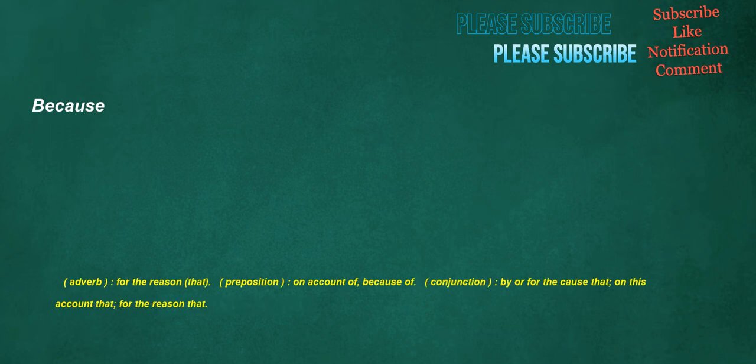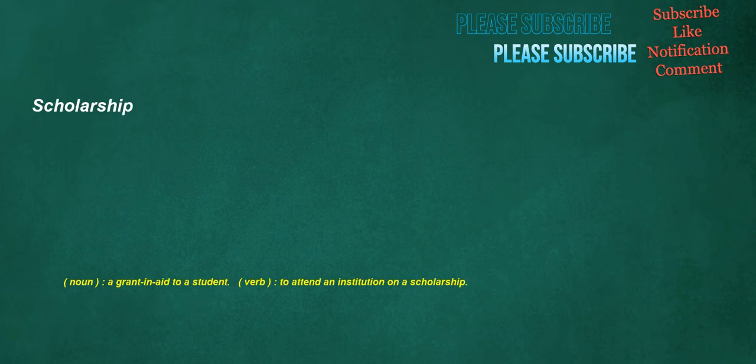Because. Adverb: For the reason that. Preposition: On account of, because of. Conjunction: By or for the cause that, on this account that, for the reason that. Scholarship. Noun: A grant, an aid to a student. Verb: To attend an institution on a scholarship.